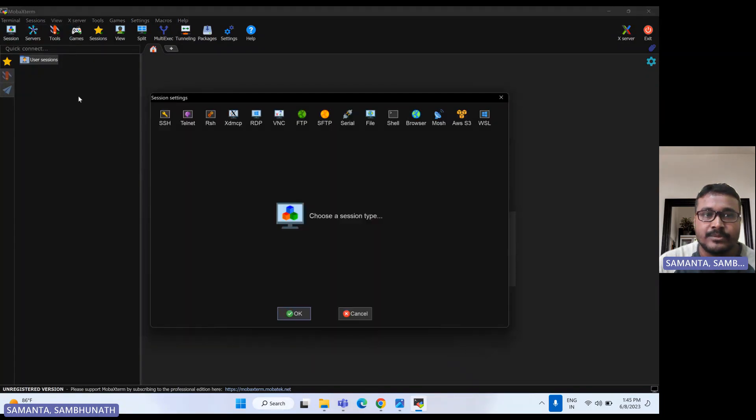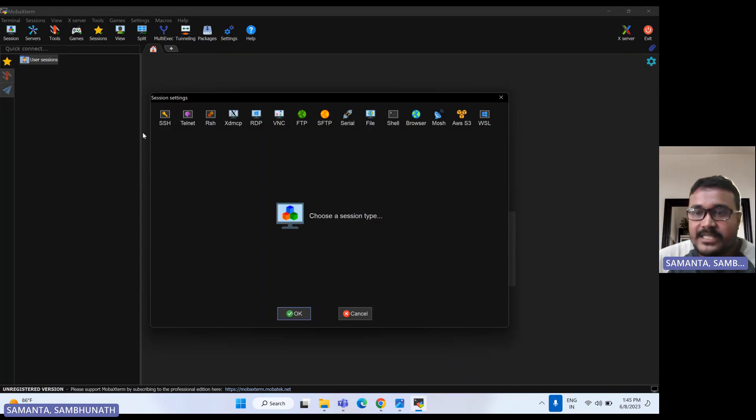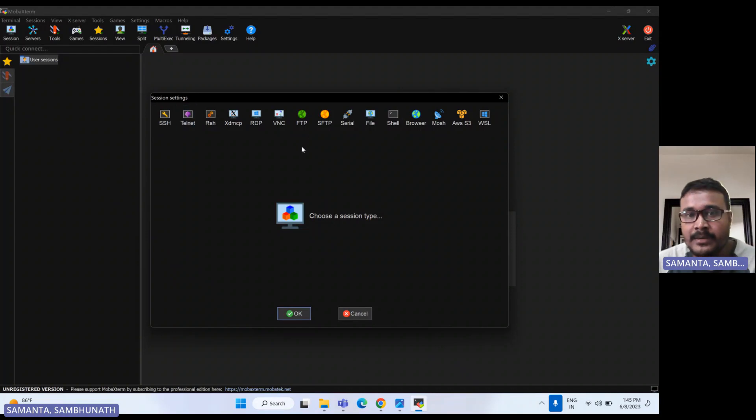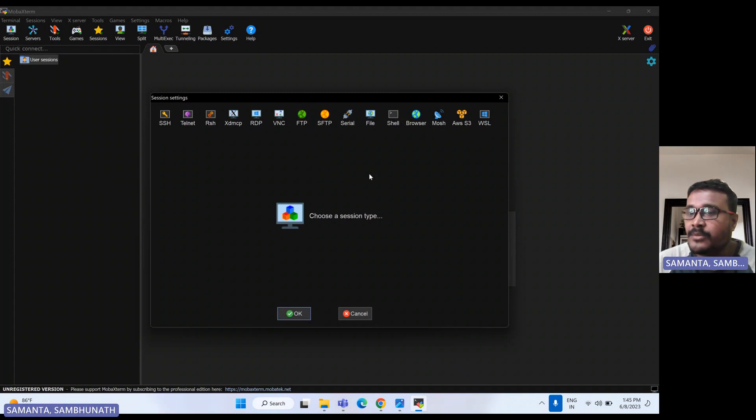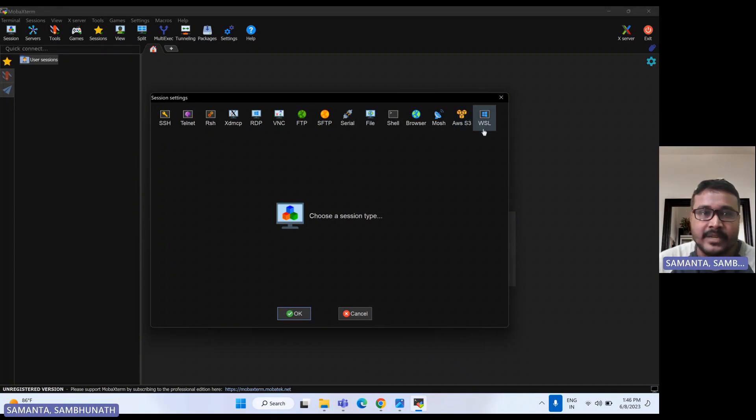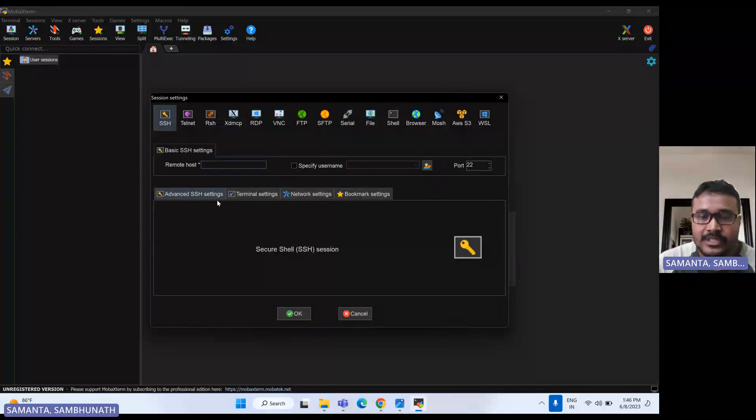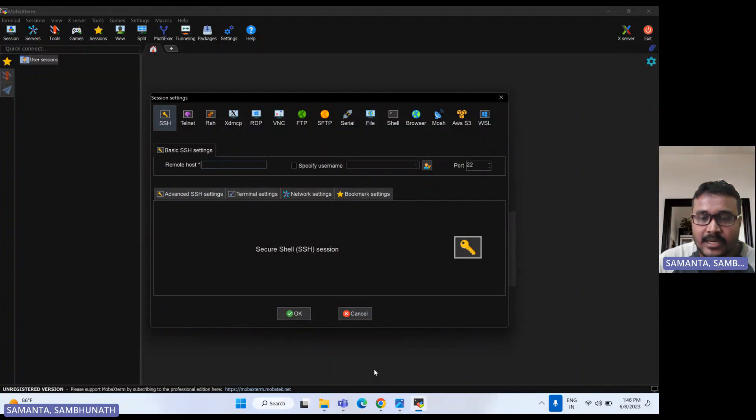With this MobaXterm, we can use many purposes, not only for SSH. We can do telnet, or maybe if you have any SFTP server or FTP server, or if you would like to connect AWS S3, that purpose also we can use. Today we'll show you how we can do SSH. So let's click here and give the host. Host name is nothing but the public IP for that particular EC2 instance.